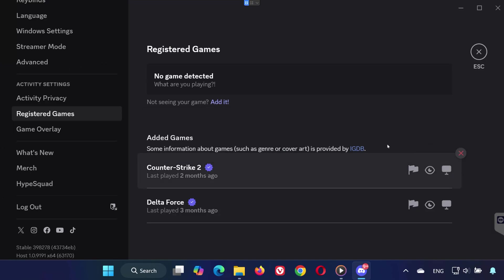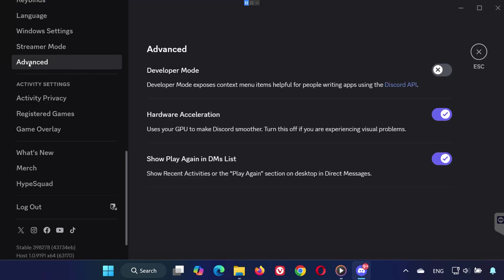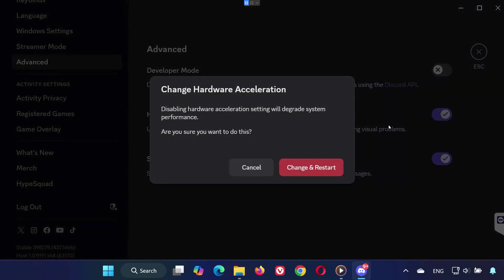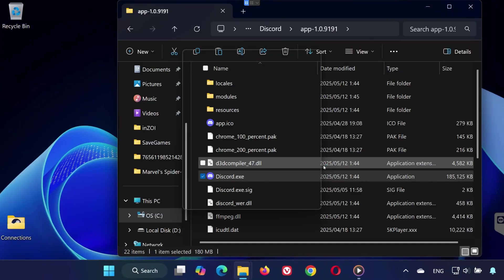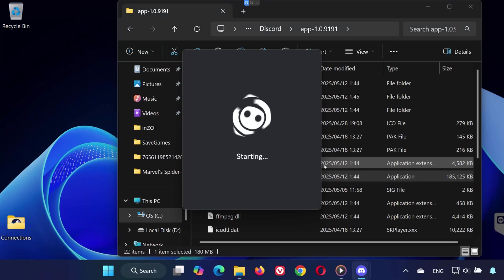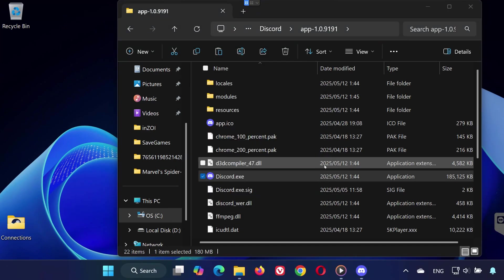In the same settings menu, go to the Advanced section. Turn off Hardware Acceleration. Click OK when prompted. This will restart Discord. Turning off Hardware Acceleration can fix graphical or performance issues with overlay.